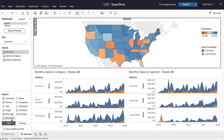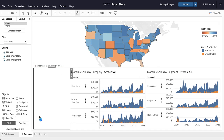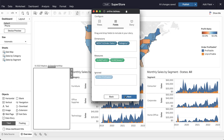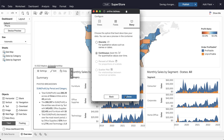To get started, all we have to do is drag and drop the data story extension onto our dashboard. Then select the worksheet we want to write our story about, determine the dimensions and measures important to our summary, and finally choose the type of story we want to build. The extension automatically selects the most appropriate type, and then click complete.